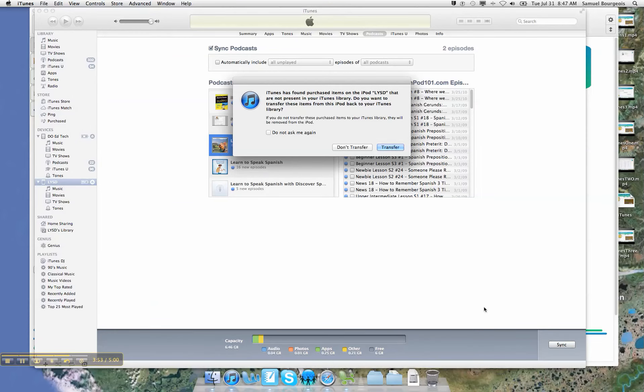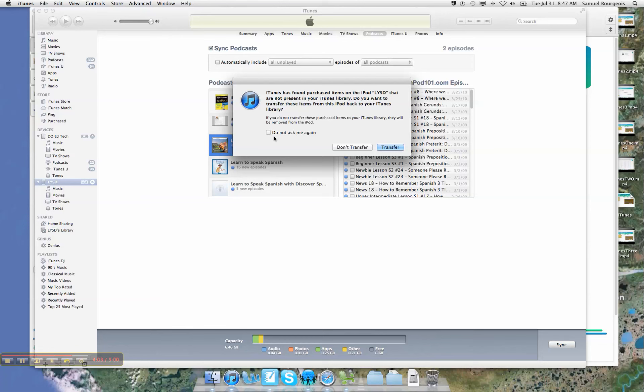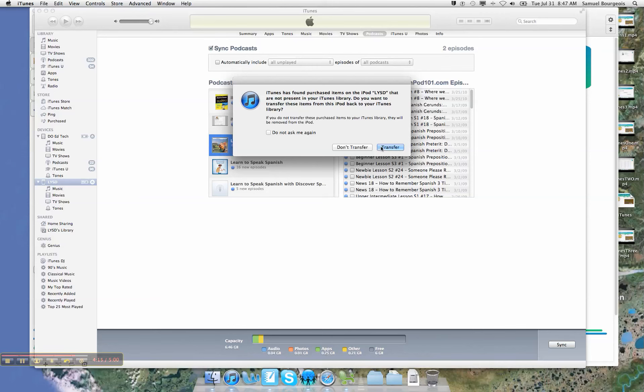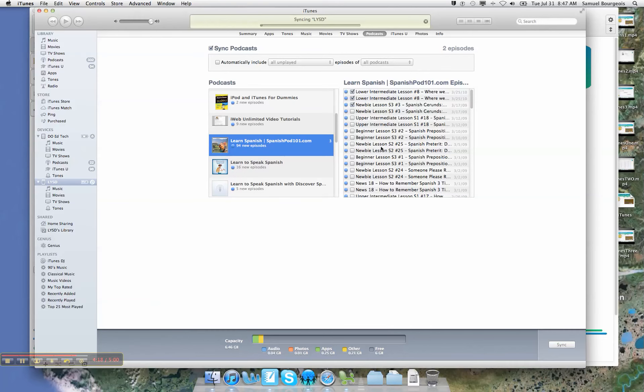Give it a few seconds here, and it says iTunes found purchased items on the iPod L-Y-S-T that are not present in your library. Do you want to transfer these items? Now what that means is it's going to pull the apps or the files that are on the iPod itself and put them into my iTunes library. Now I own all the content on the iPod and in the library, so it wouldn't hurt me to go out and transfer. I'm not really sure what's on there that I would need, but that's going to sync.